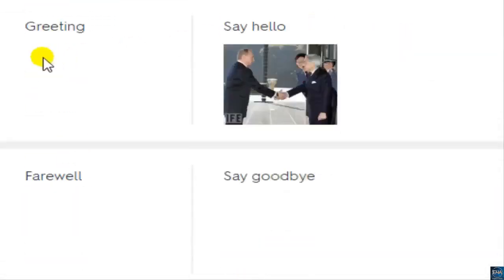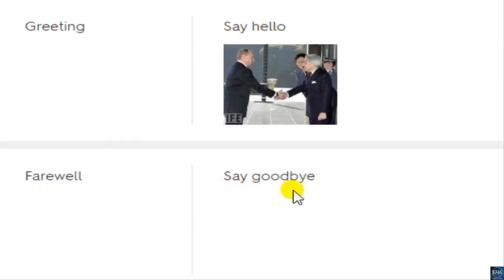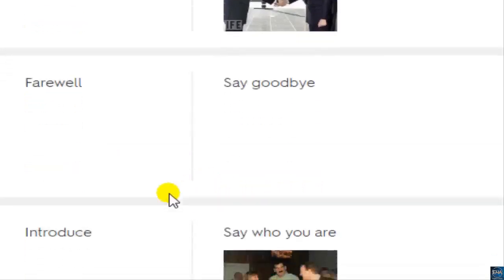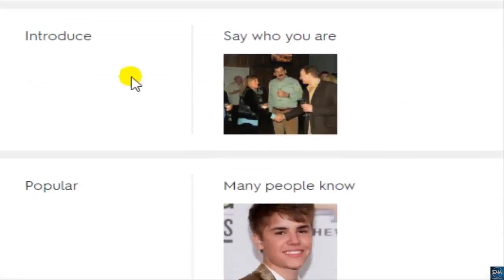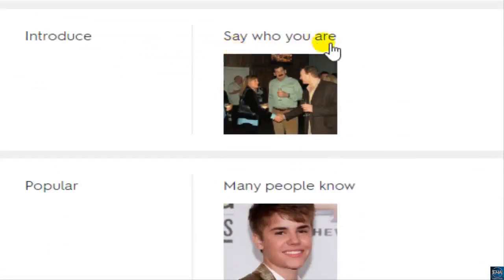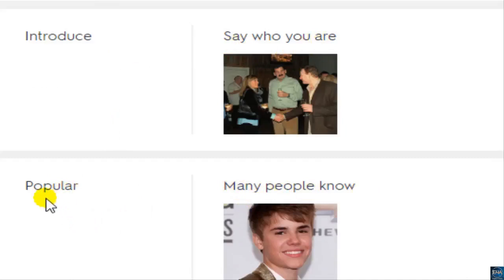Greetings — say hello, say goodbye. Introduce — say who you are. Popular — many people know. British: popular. American: popular. Many people know.